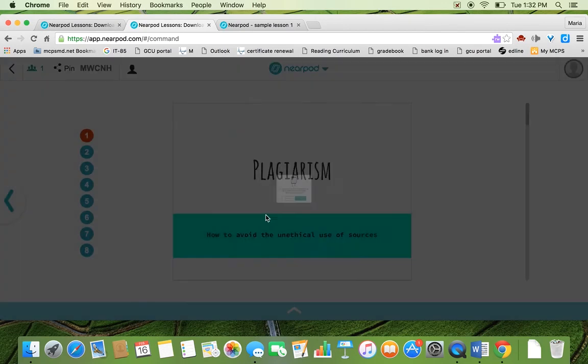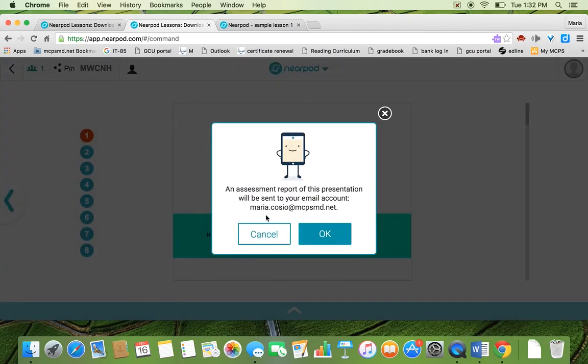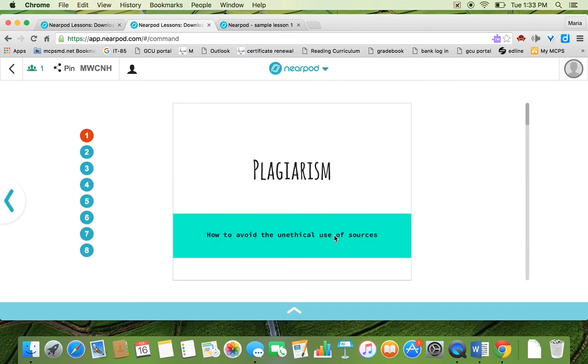So what that does is that an assessment report of all the presentations. So if you had a quiz, all the results will be saved into a report and emailed to your account. And I'm going to show you how that looks like.